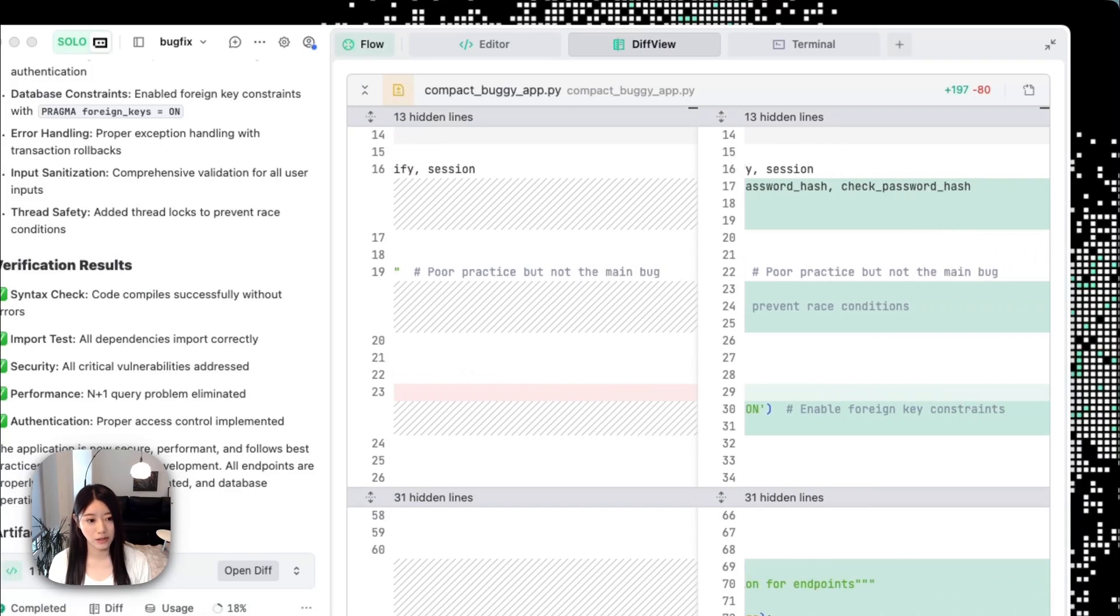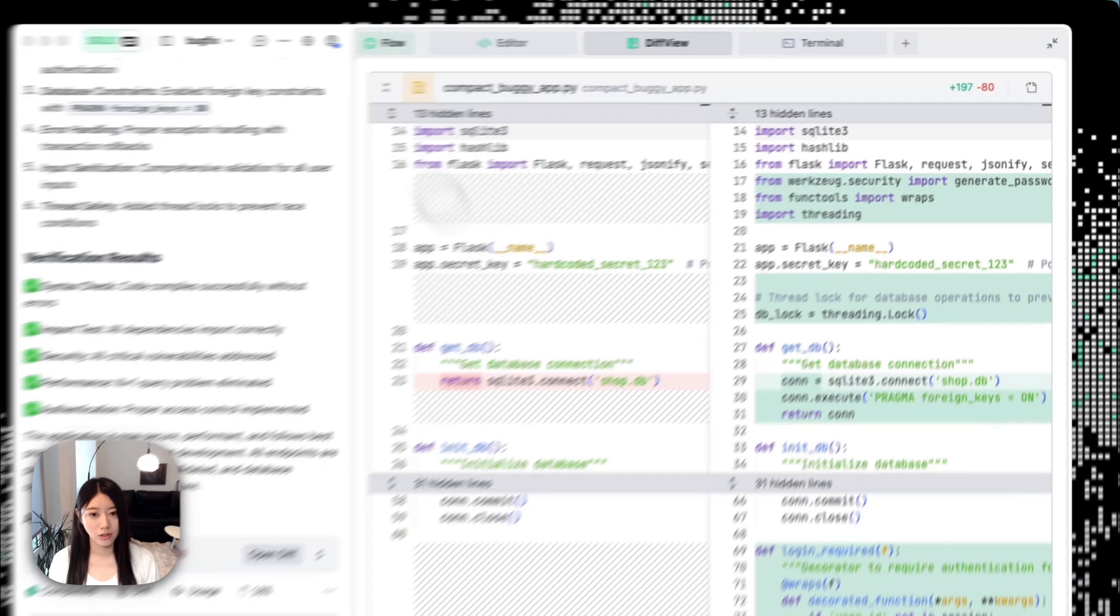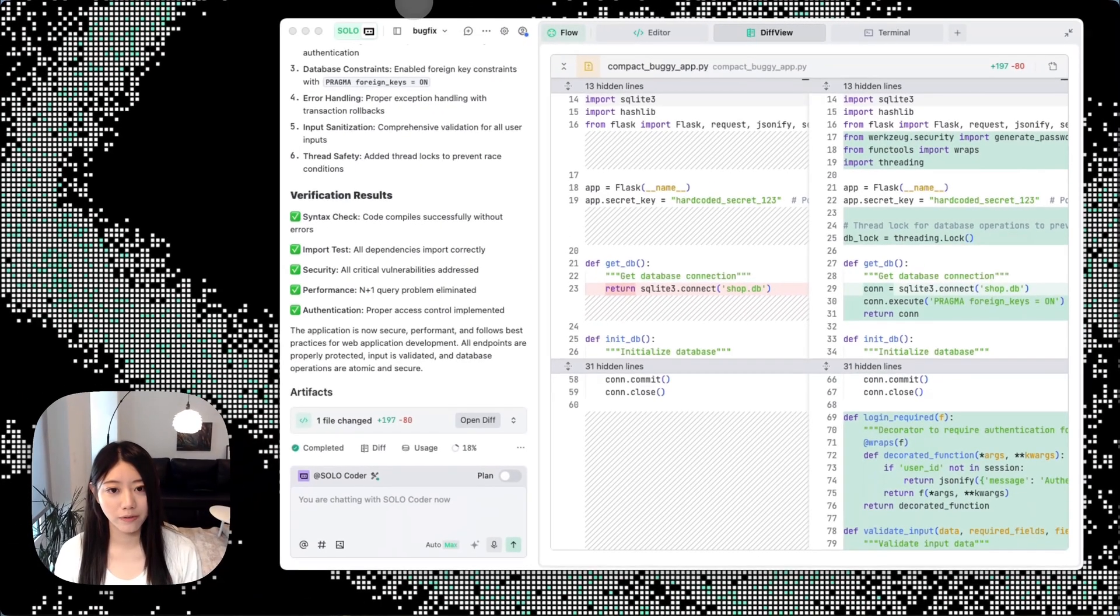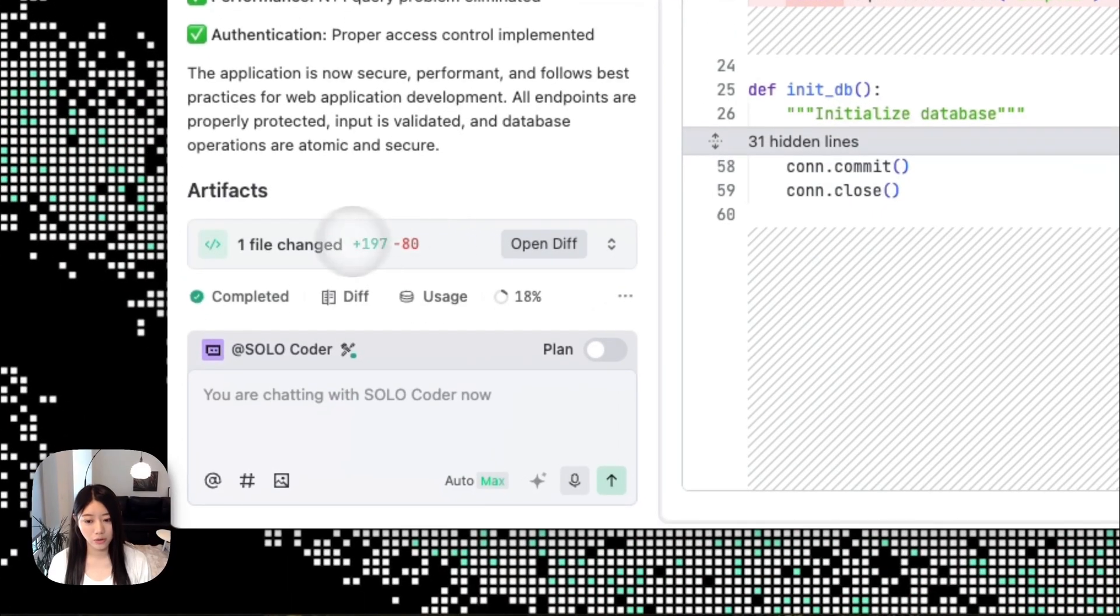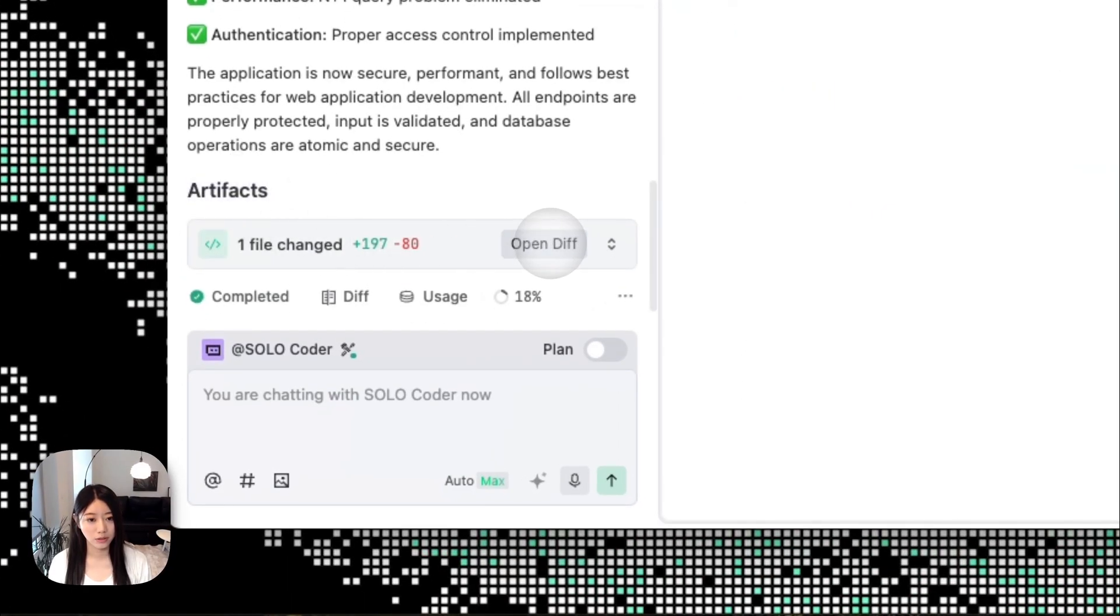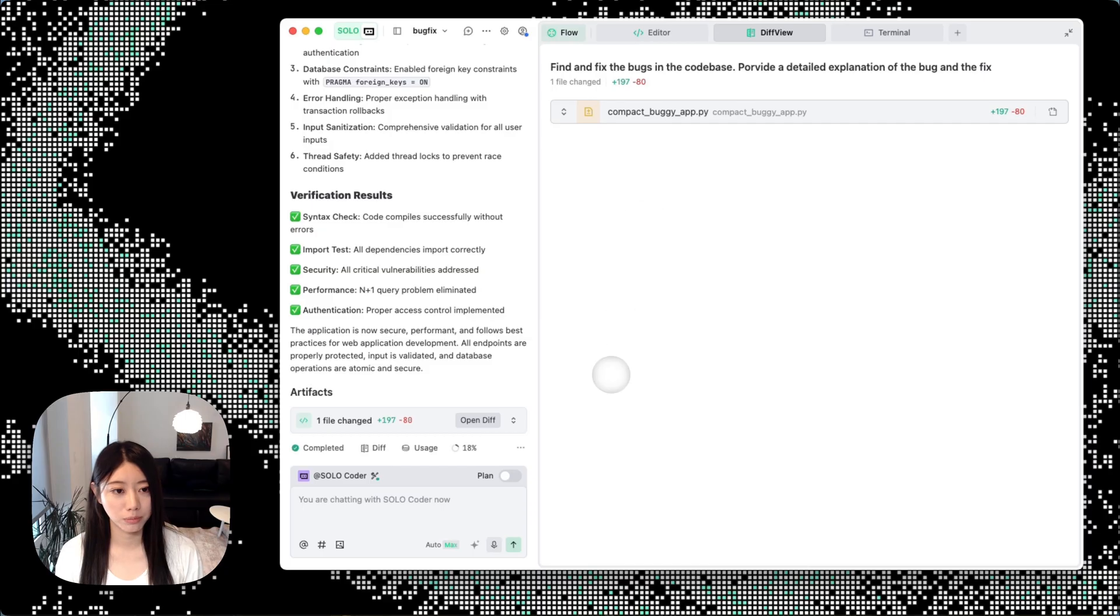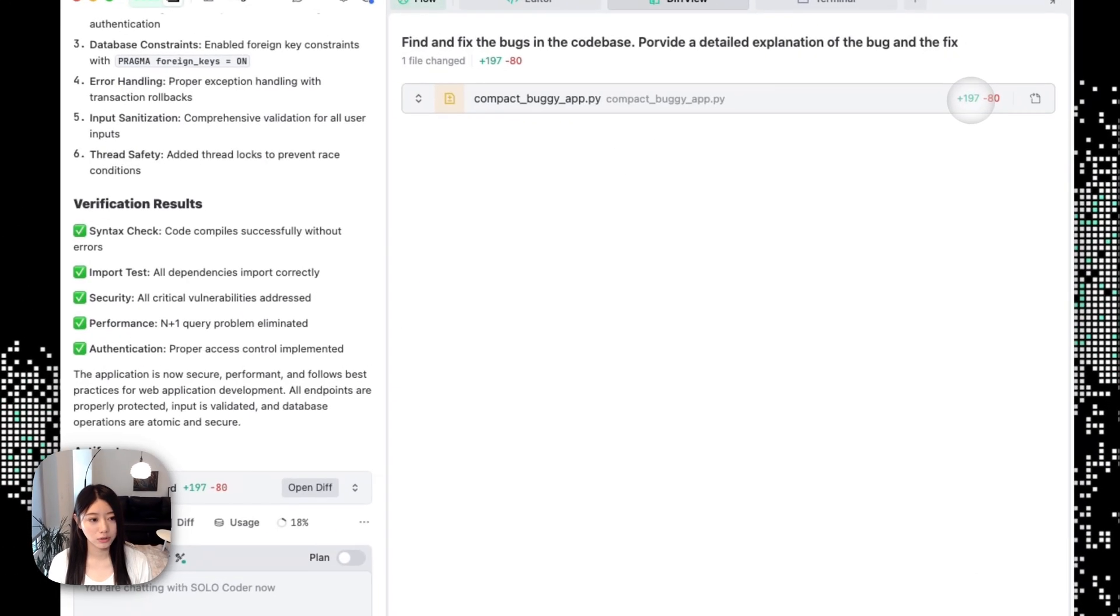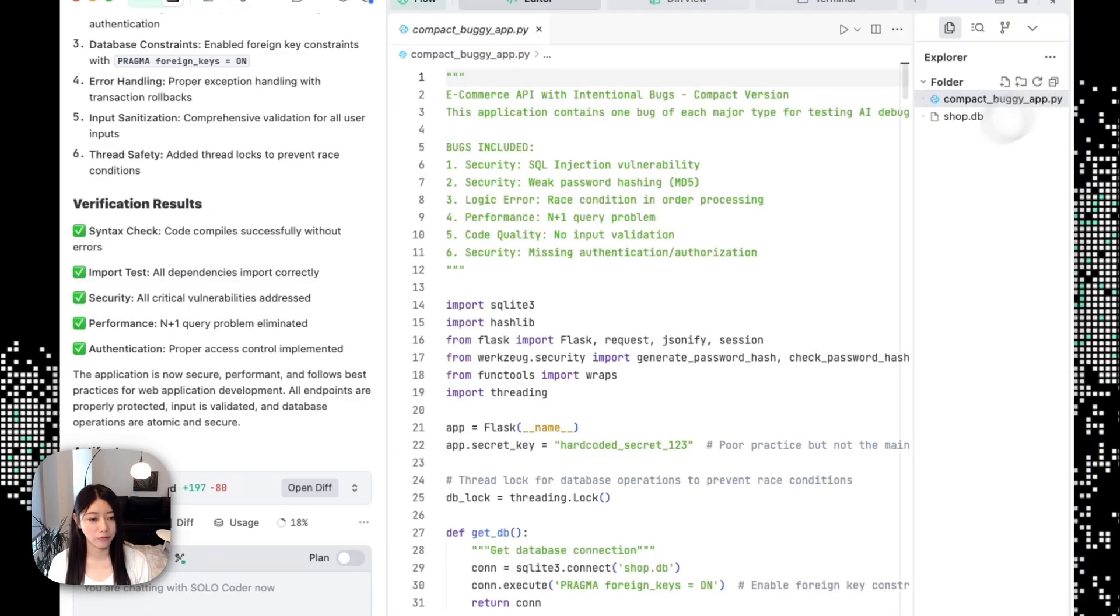We also have another thing called Artifacts. When you open Artifacts, it will show you the different files it has edited. Right now we just have one file, but if you have multiple files you'll see them all listed here. You can see the code diff here and you can open the file anytime in the editor to see more details.